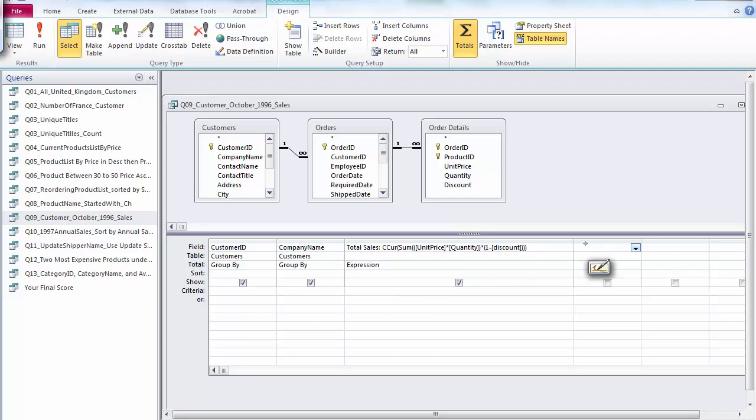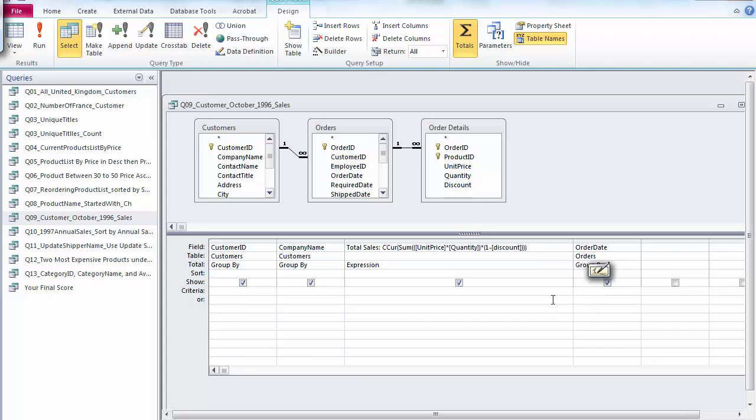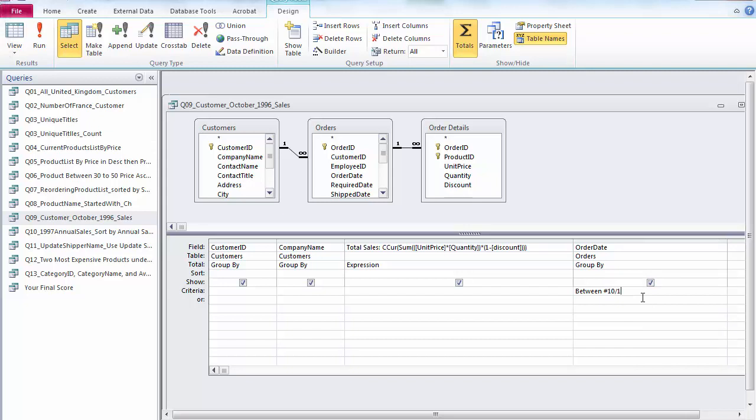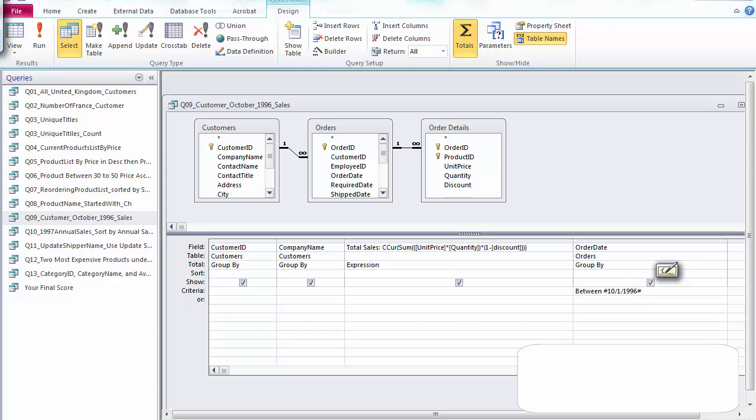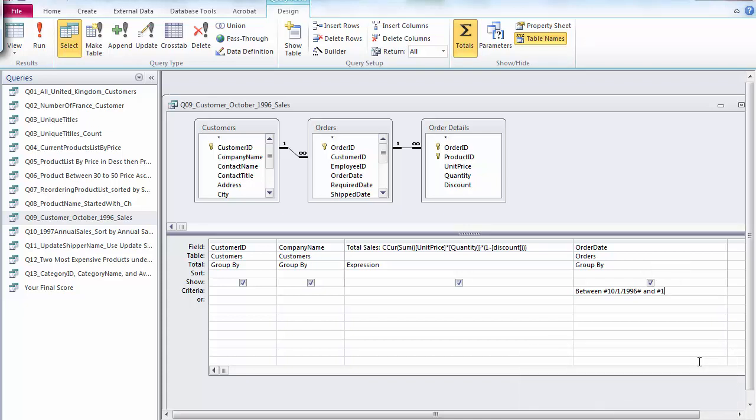We're still missing one thing, which is the order date. The order date, we need to enter the criteria, which is between pound sign. Let me give this a little bit of space. Let's say October 1st, 1996, pound sign, and 31st. That's the criteria.